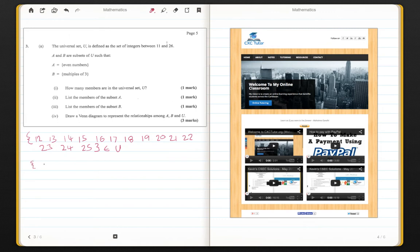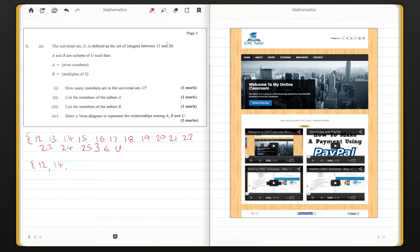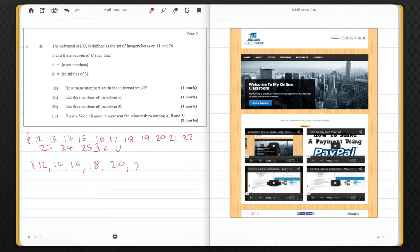So set A is even numbers. That would be 12, 14, 16, 18, 20, 22, and 24. And these are the elements of set A.